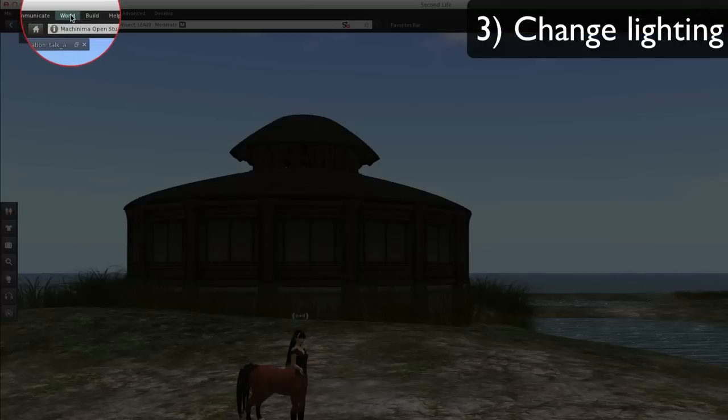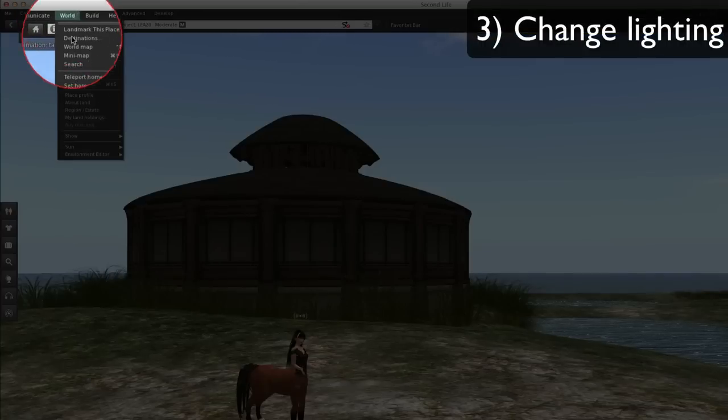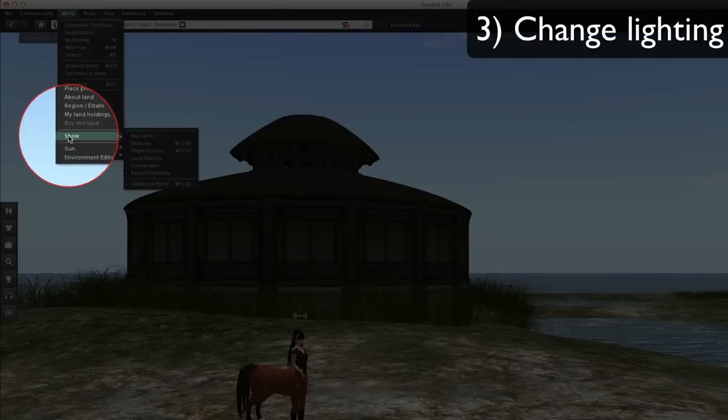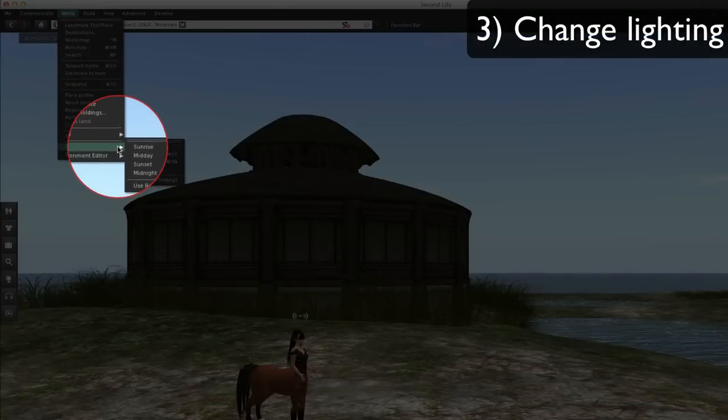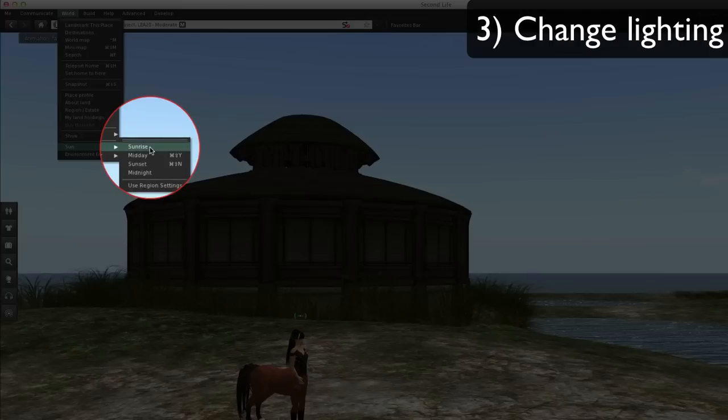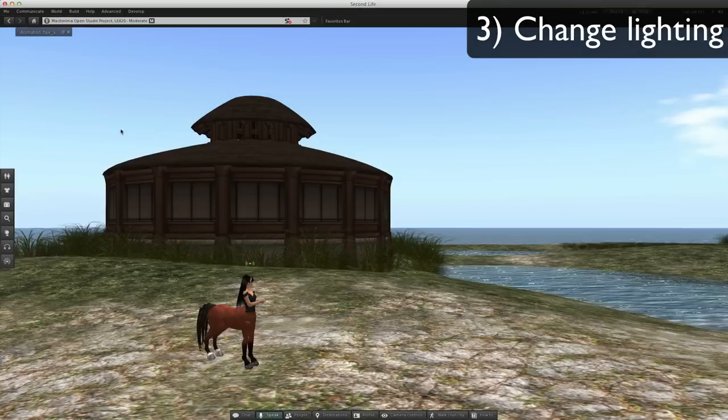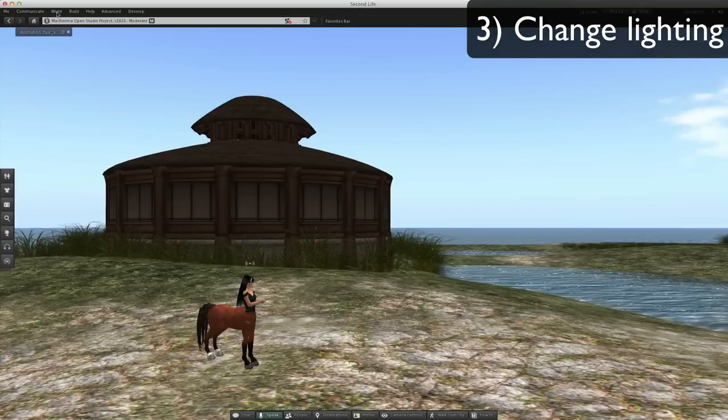Number three: change lighting. World, Sun. The simplest way: there are four basic times of day. Sunrise, midday (which is what we started on).